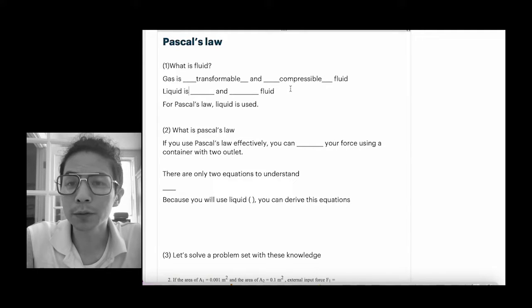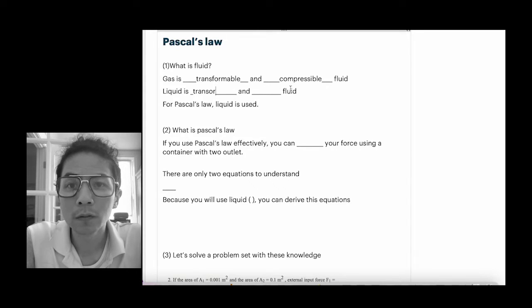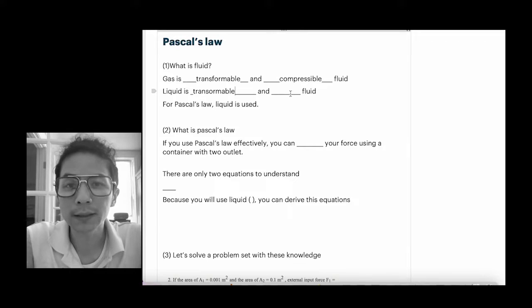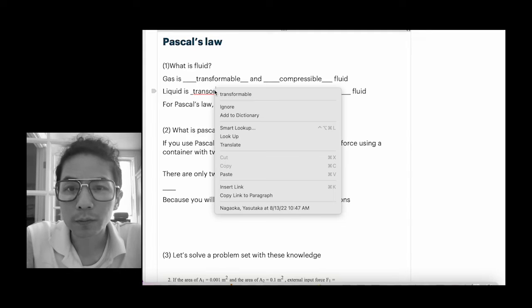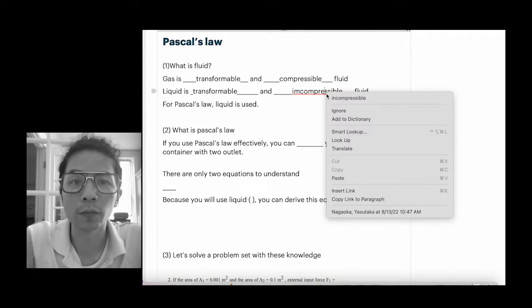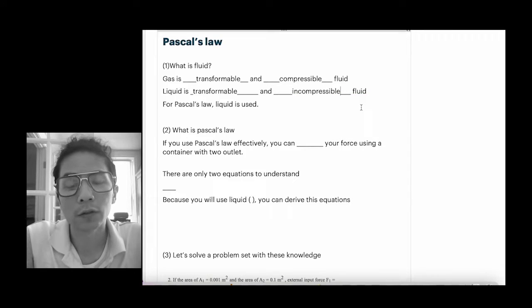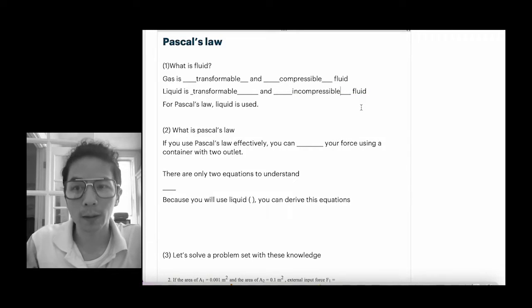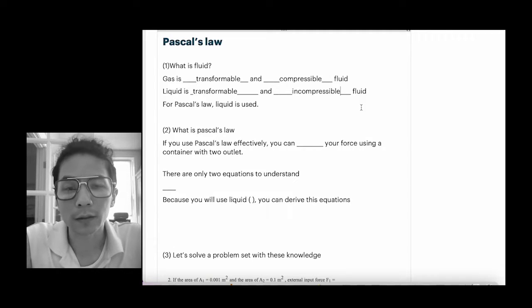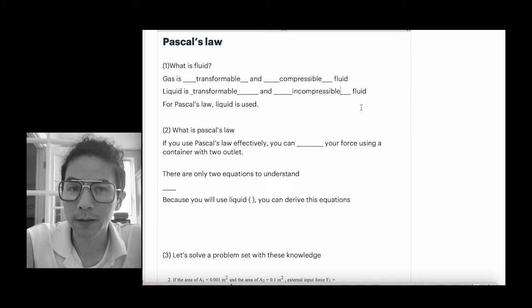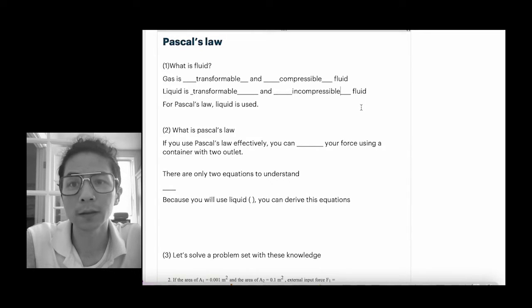But if you put liquid in that balloon, liquid is also transformable, but it is incompressible — this is an incompressible fluid. So transformability is one big requirement for being a fluid, but there are two types: incompressible fluid and compressible fluid, which is gas.